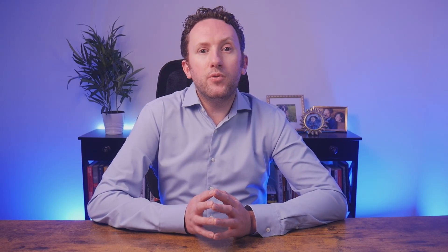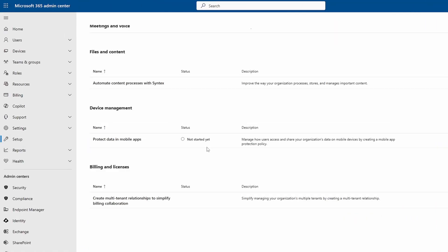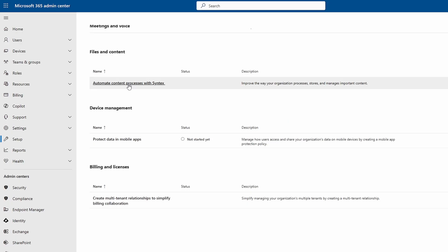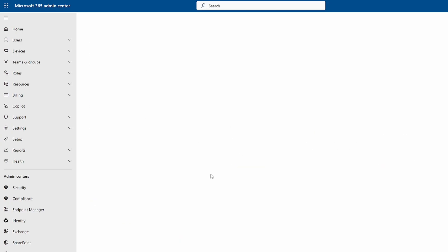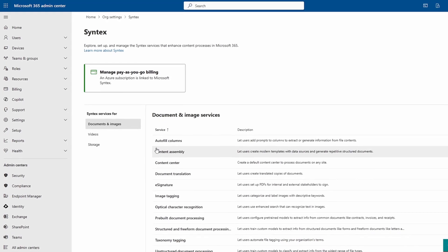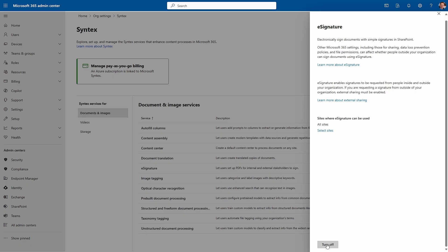To set up eSignature, you're going to want to access the Syntex setup in the Microsoft 365 admin portal. Click on Set Up and then on Automate Content Processes with Syntex, then go to Syntex Settings. This assumes you have already set up Syntex with a connected Azure billing account. From there, under Documents and Images, click on eSignature and use the button at the bottom of the flyout to turn the service on or off.